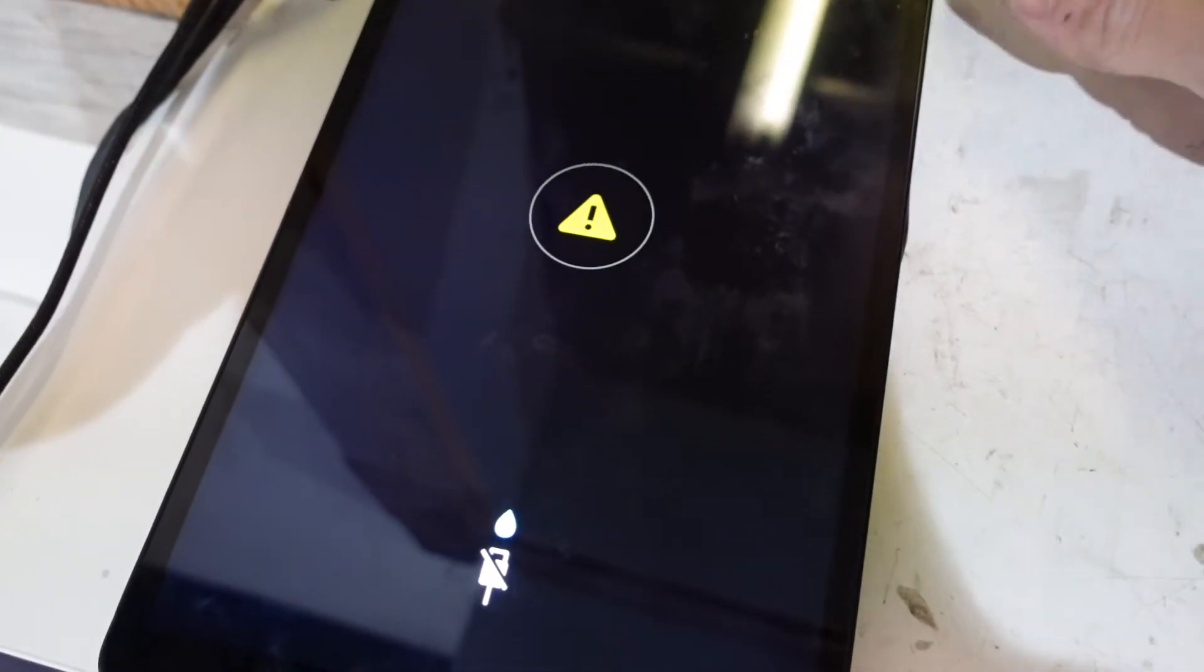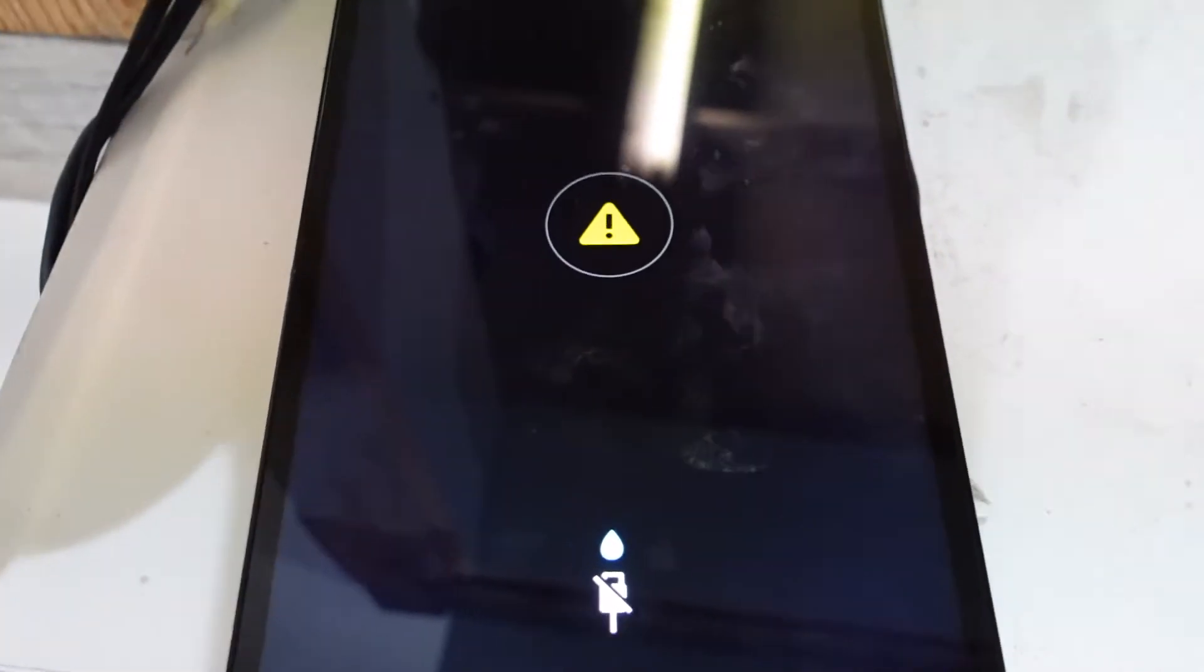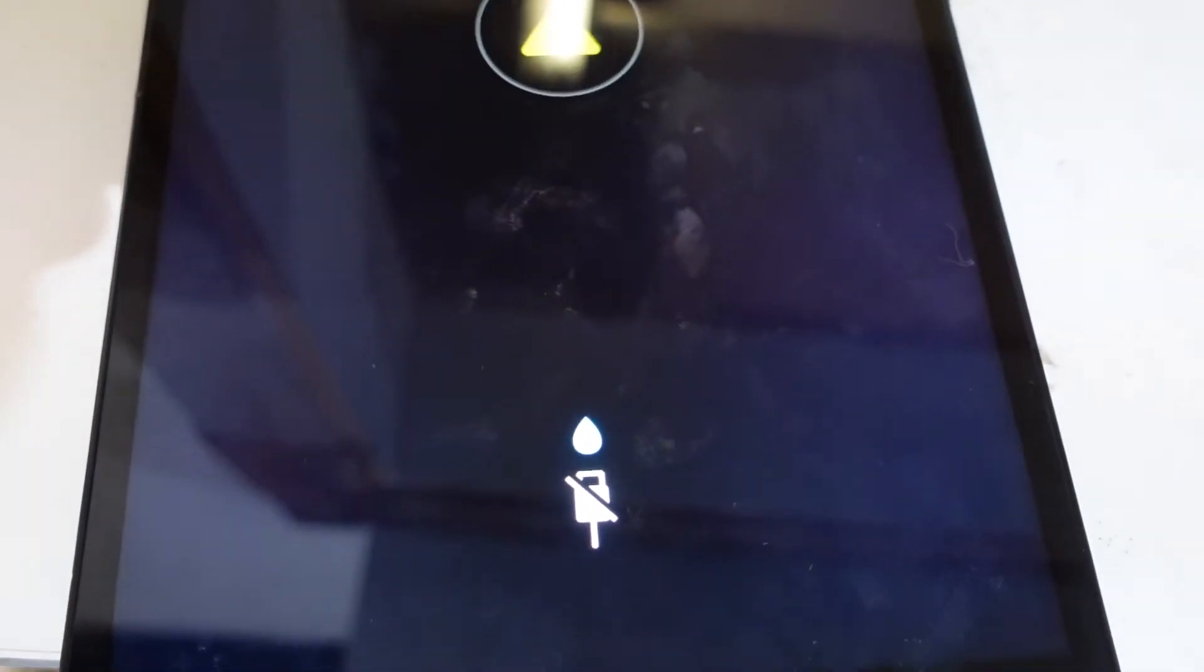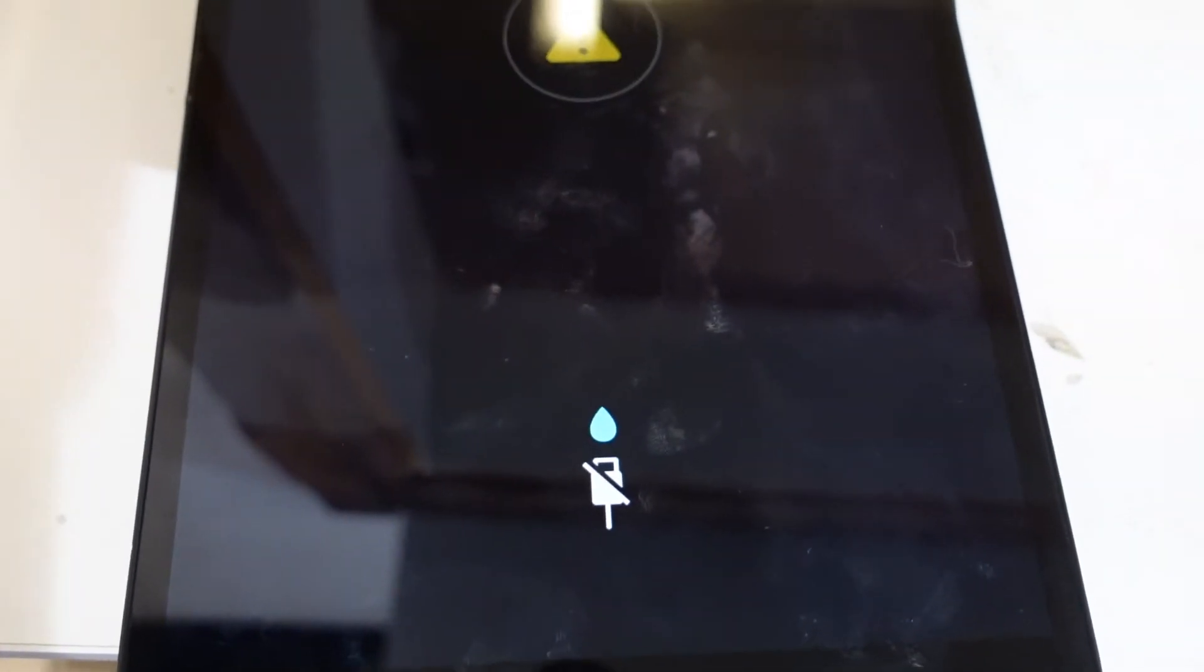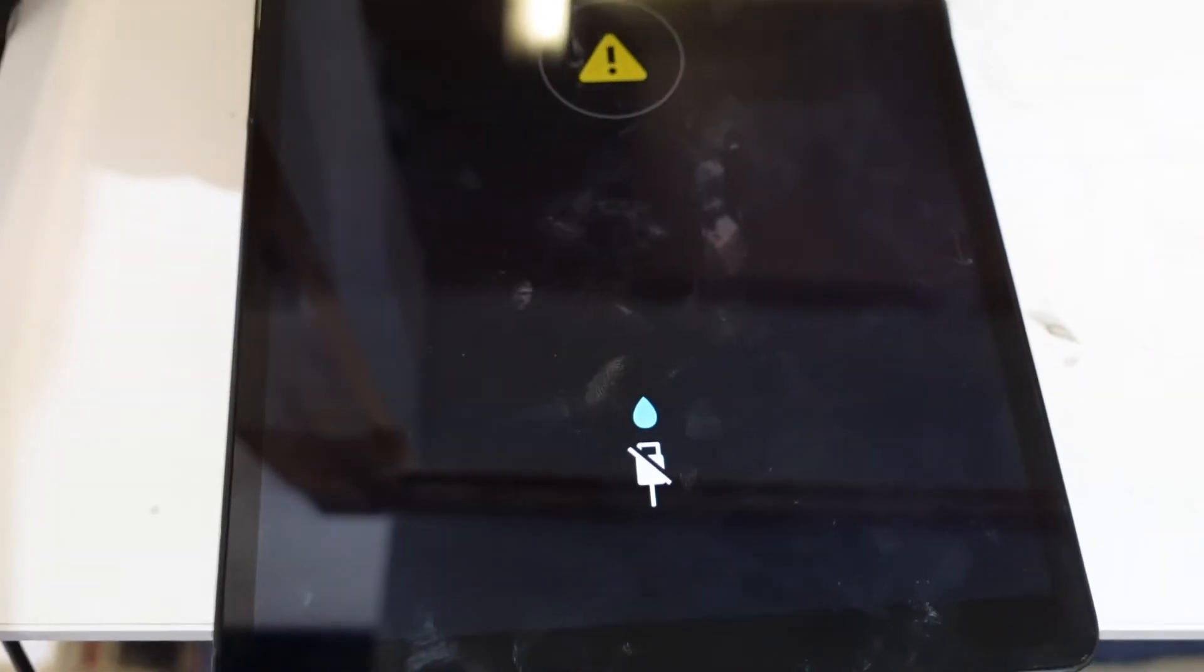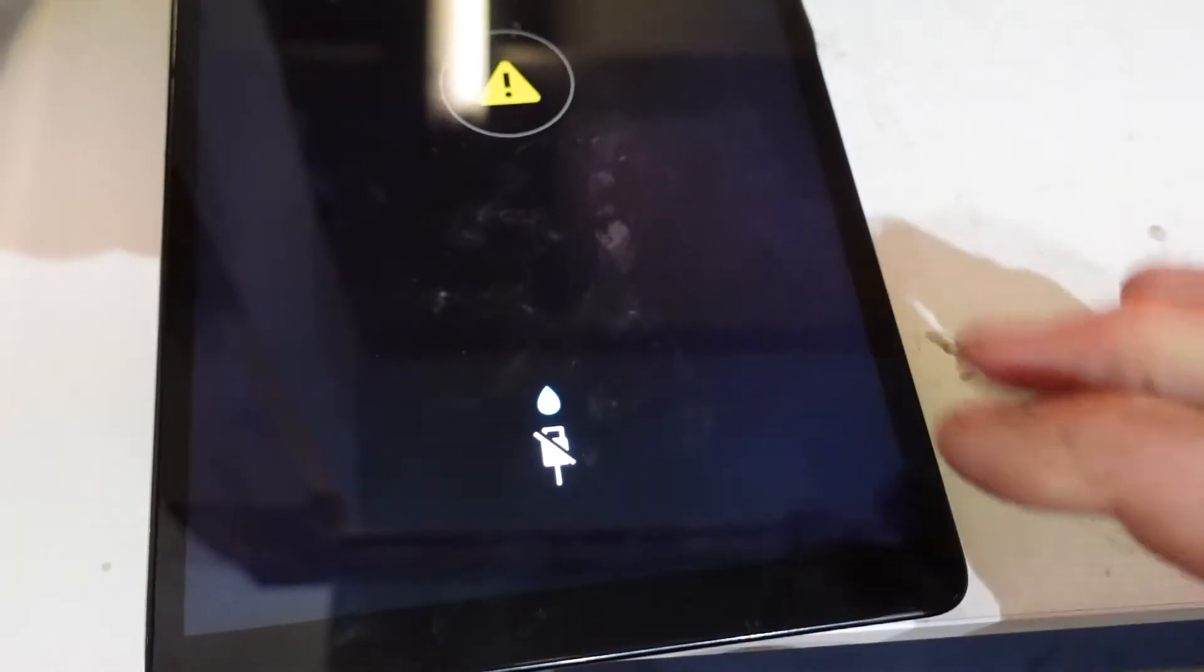G'day guys! Today I'm having a look at a Samsung tablet which is coming up with moisture in the charger port. So this does happen from time to time, especially on a lot more newer devices.